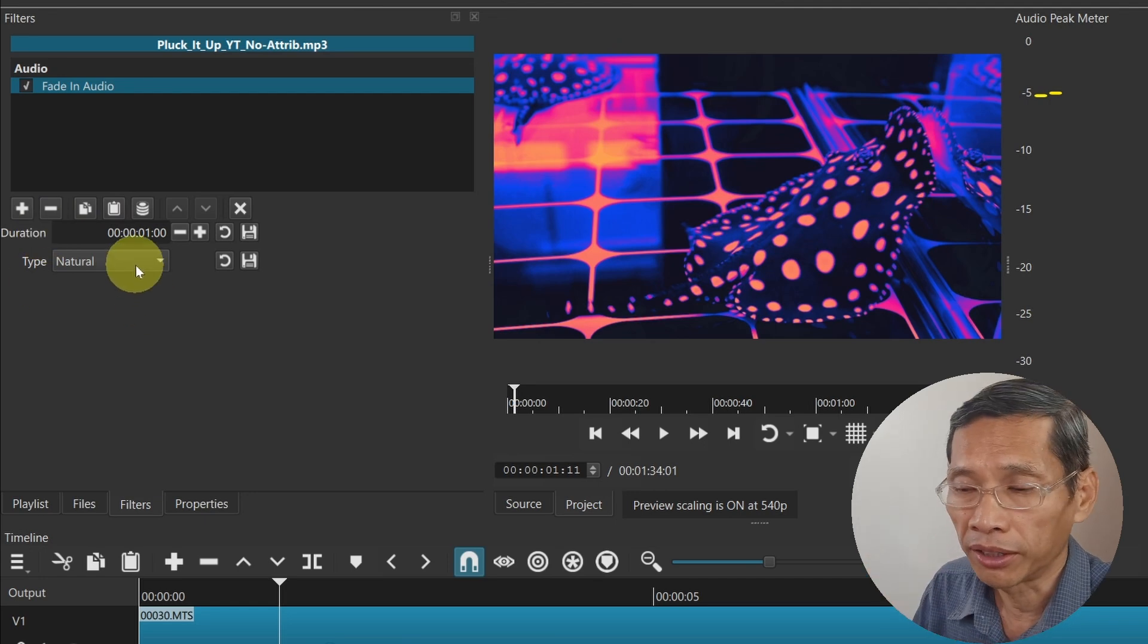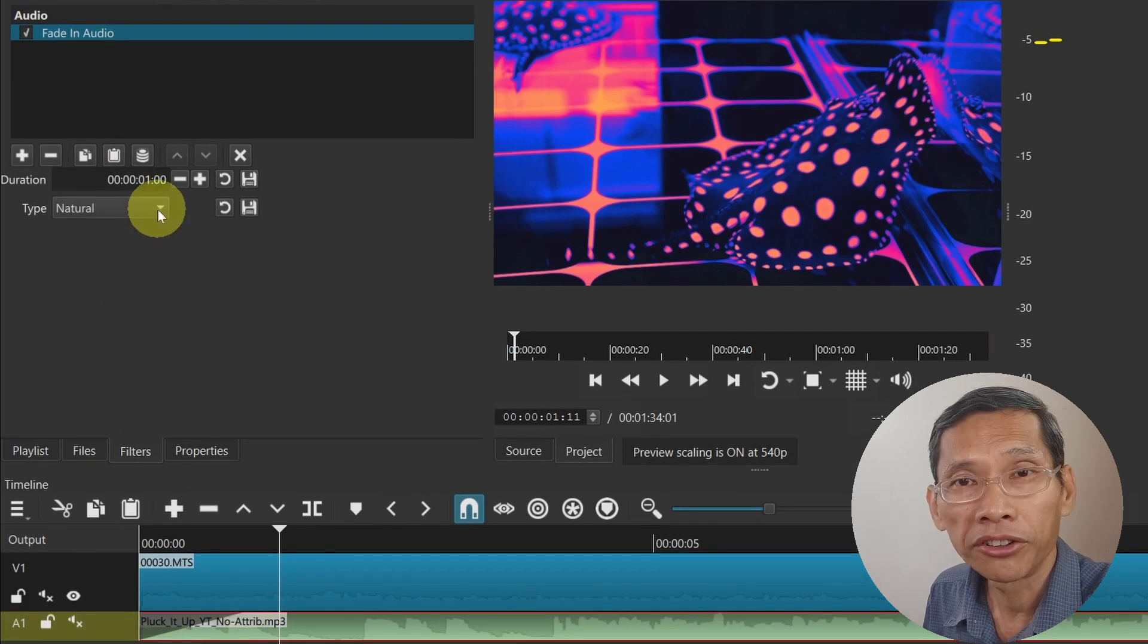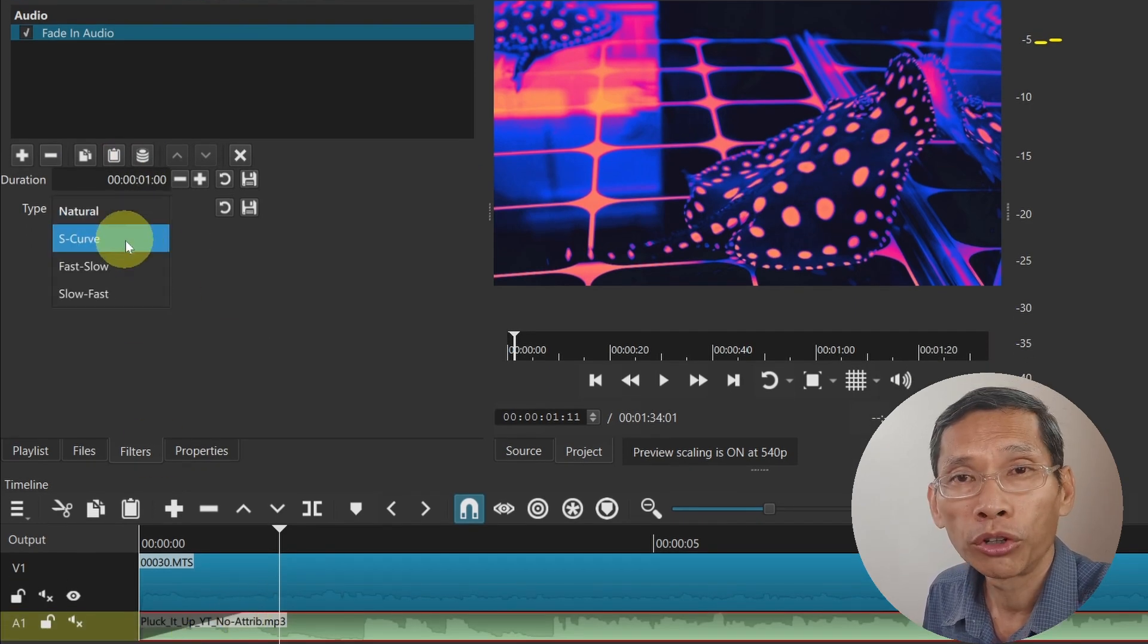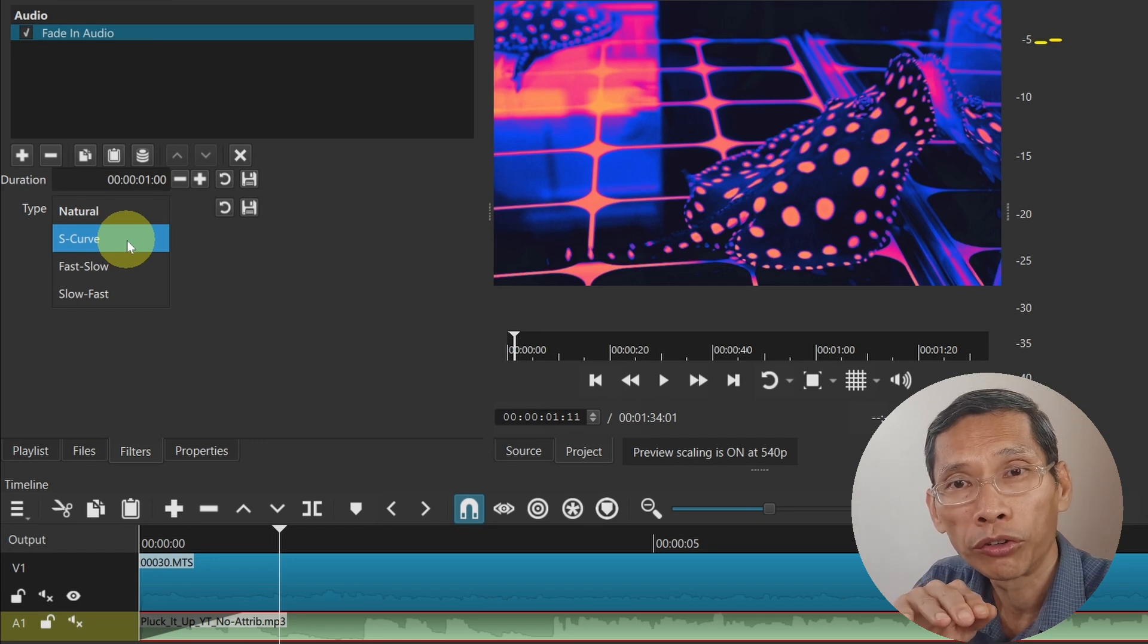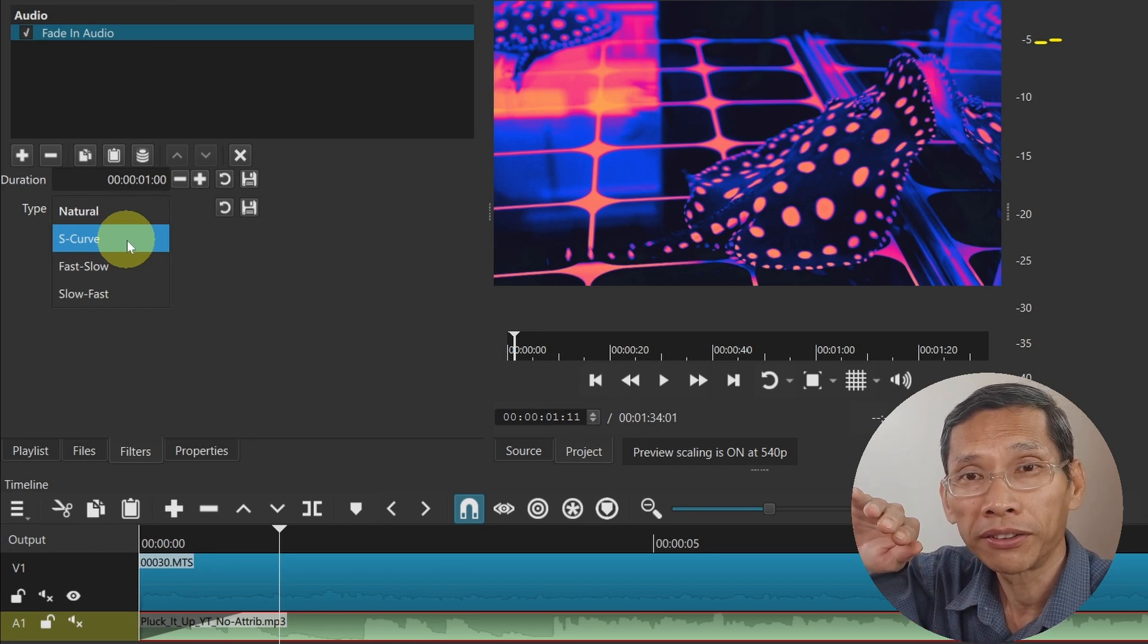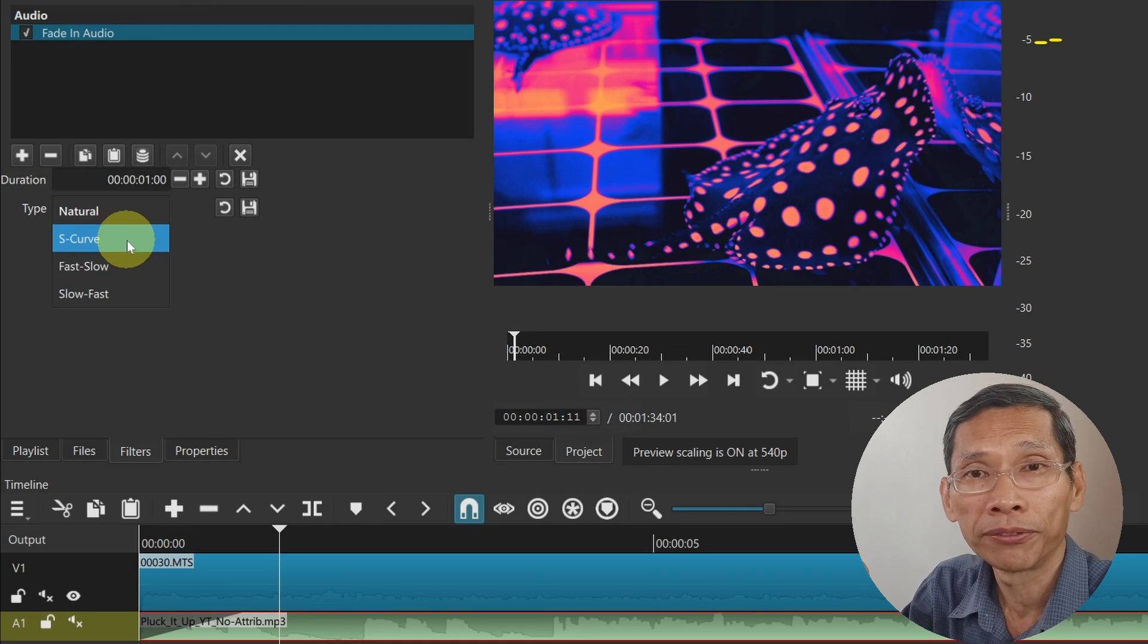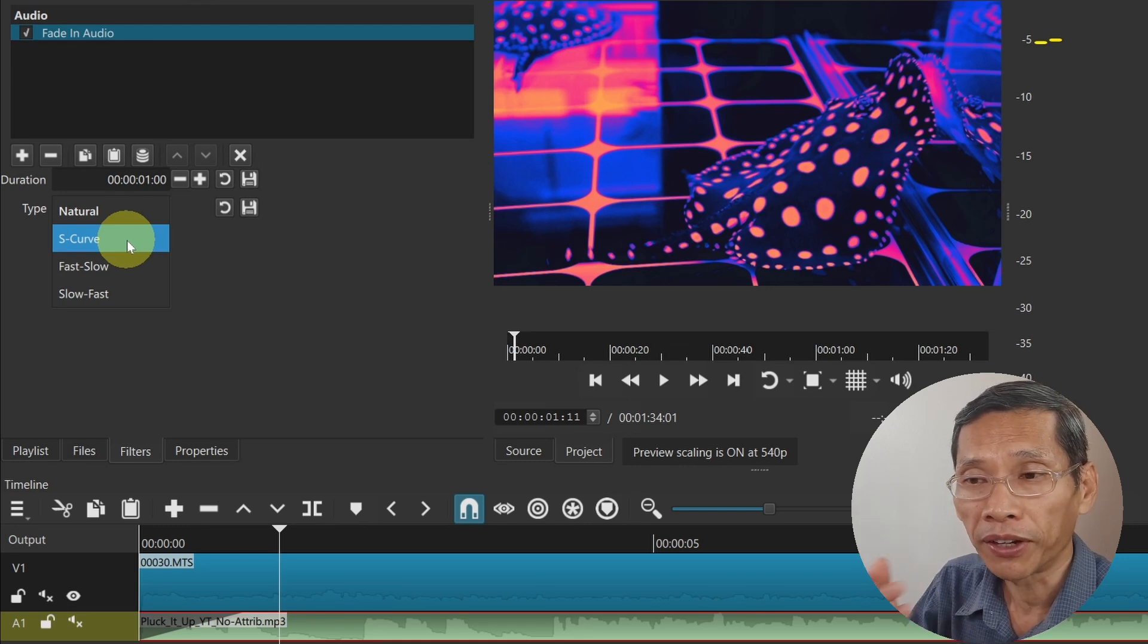The natural will be the fade that happens gradually, more like a slope. Now there are three other types that you can use. One is called an S curve, which means the music will be soft and then it goes loud quite fast and then it starts to taper off.